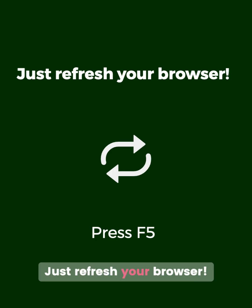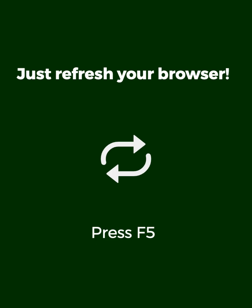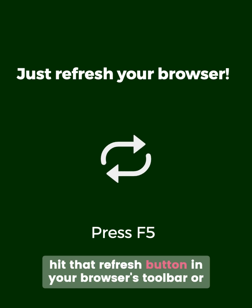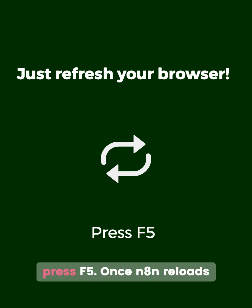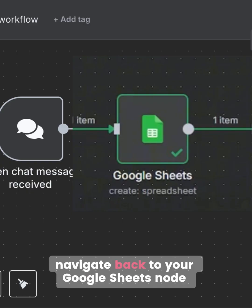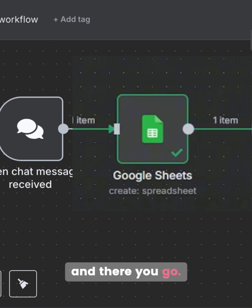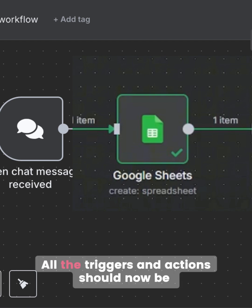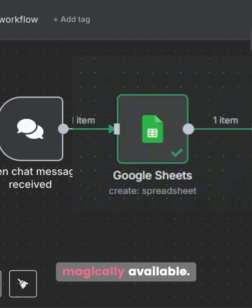Just refresh your browser. Seriously, hit that refresh button in your browser's toolbar, or press F5. Once N8N reloads, navigate back to your Google Sheets node, and there you go — all the triggers and actions should now be magically available.